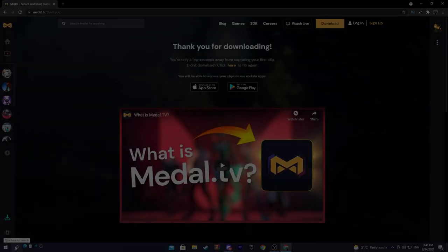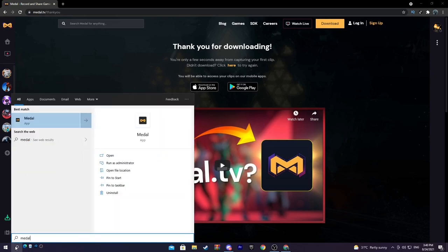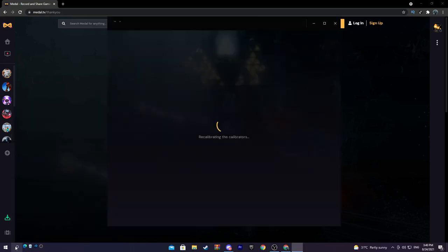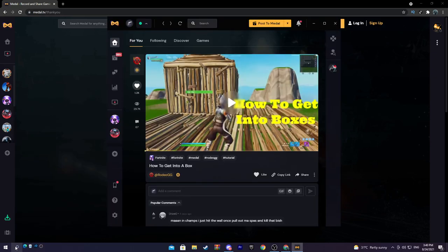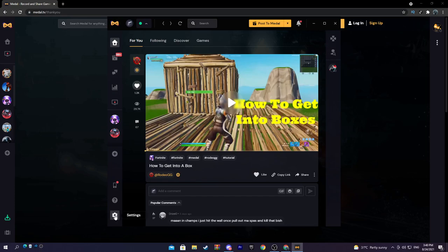It's not going to open right away, so what you do is you want to search in the bottom left Medal. This will open that. Now we have this, we downloaded it, we have everything ready. Now I'm going to go through everything with you and tell you how to clip and what you need to do to get good quality.